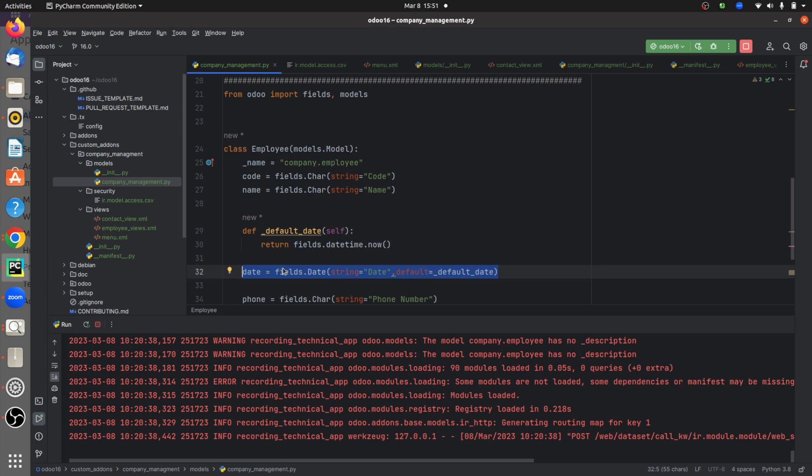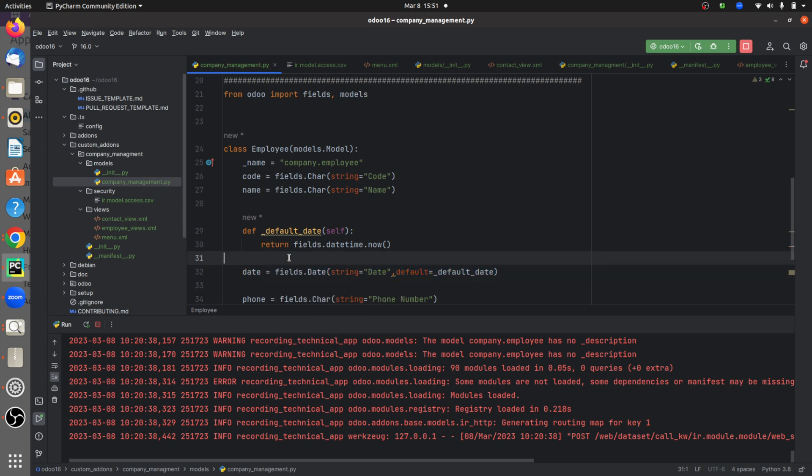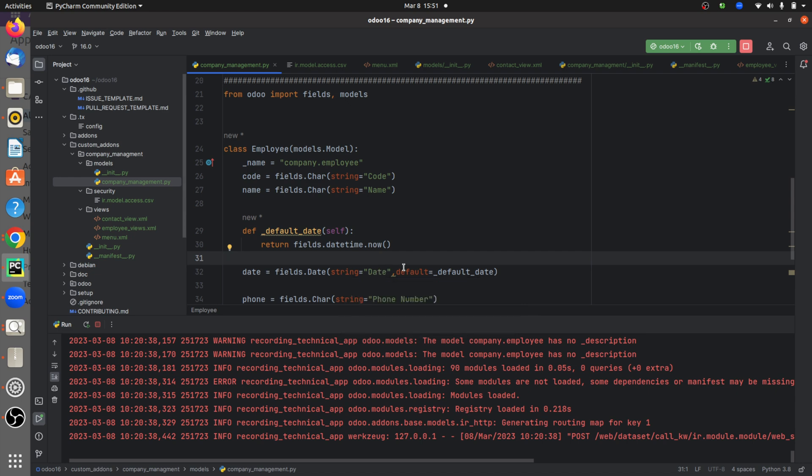I have also specified the string of the field - that is date. And I'll be giving the default value of this field as today's date, so I'll be calling the function default_date.